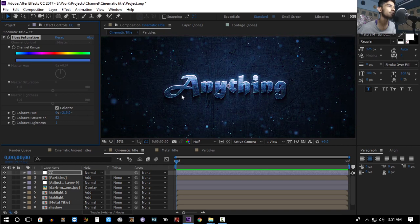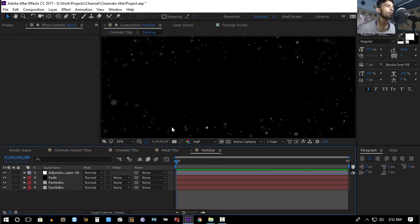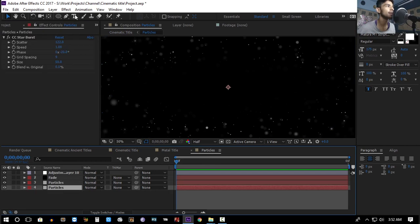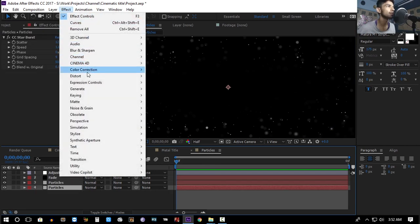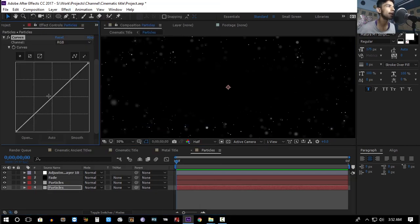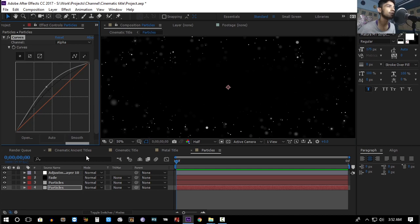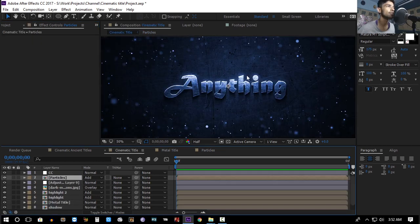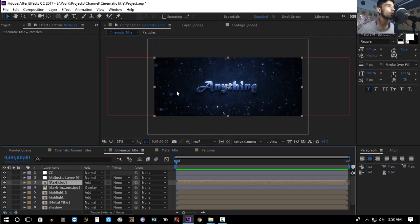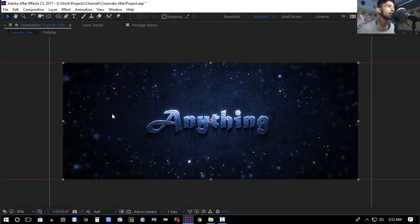The particles need to pop a little more, so go to the particles layer, add Effect > Color Correction > Curves, and increase the brightness. Also go to the Alpha channel and boost the alpha. Make sure the particles composition is below all the adjustment layers.